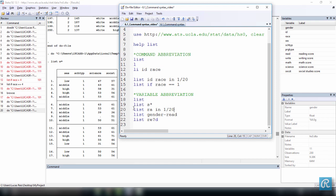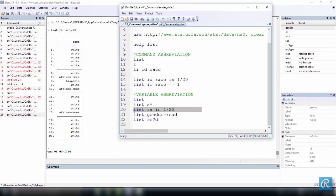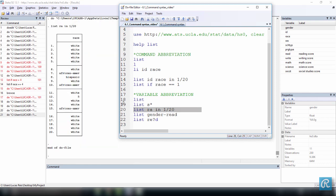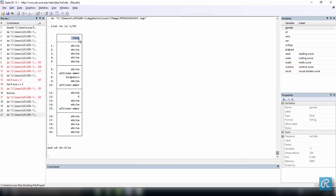So we're going to list, which is the command. The var list is RA. It's an abbreviation of the variable race. And we have an additional subset because we want to see only the first 20 observations. So let's execute all this. And here you have a list of the first 20 observations for the variable race.